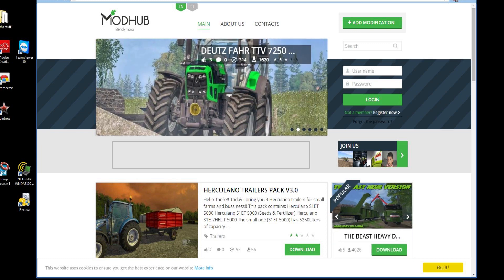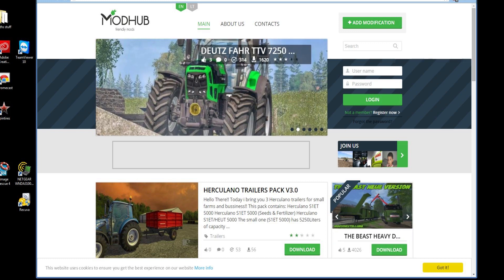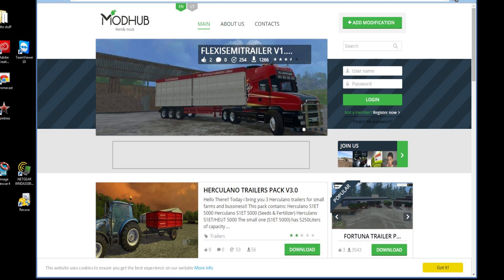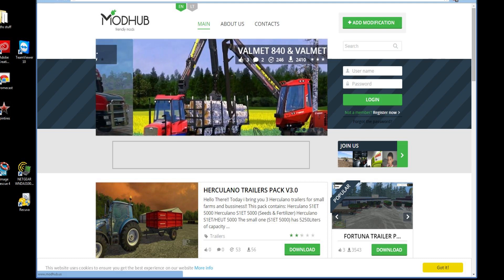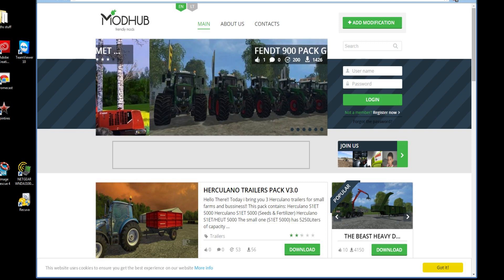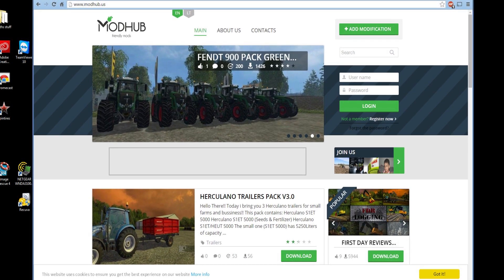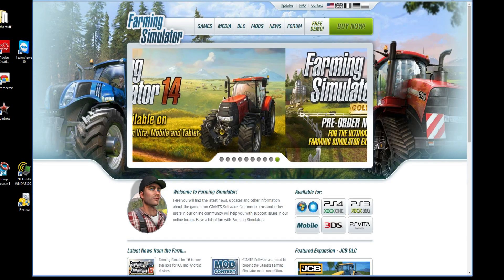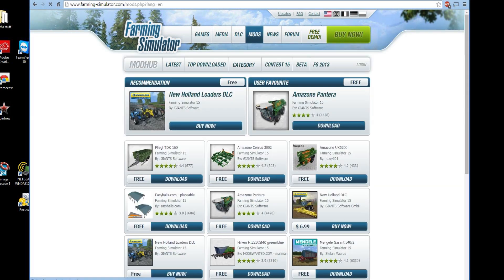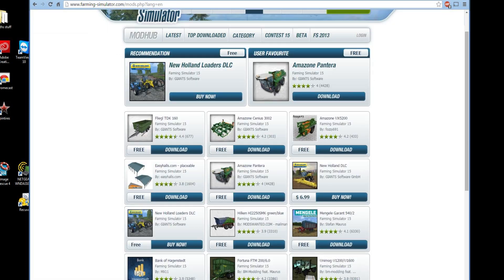Step one: go to your favorite mod website. I have two that I like. I like modhub.us — M-O-D-H-U-B dot U-S. The other one is actually the official Farming Sim website. There's a lot of good stuff on here, and if you click on Mods you can look at all the different mods that are available.